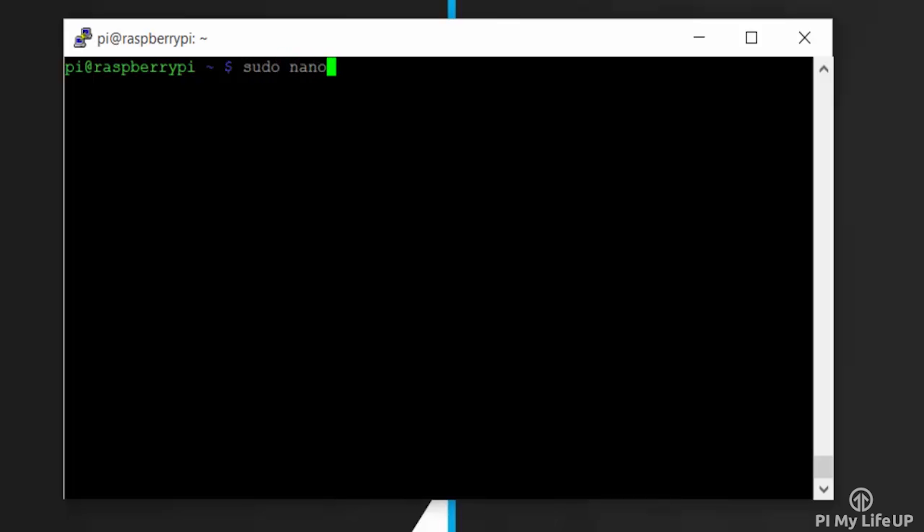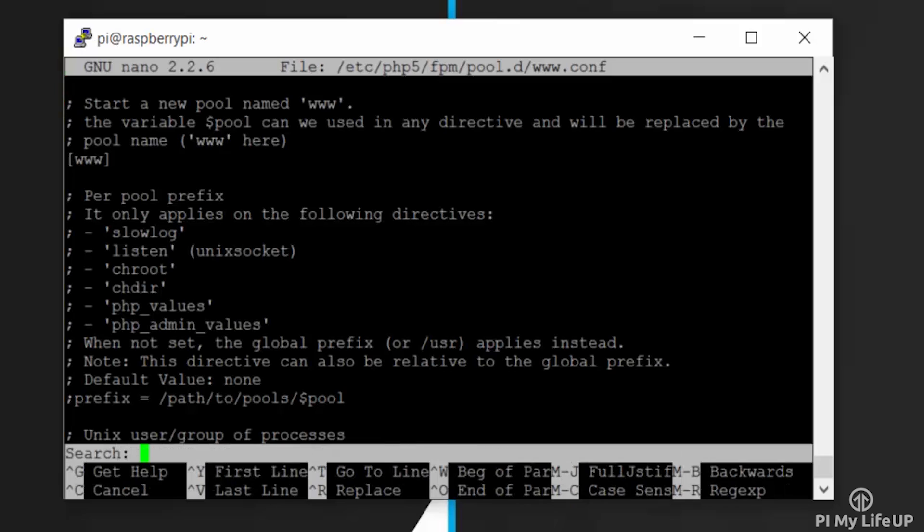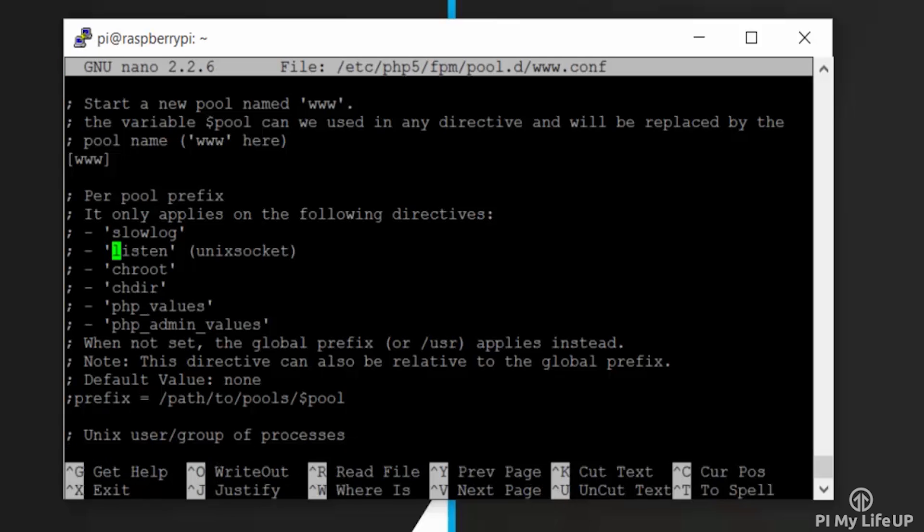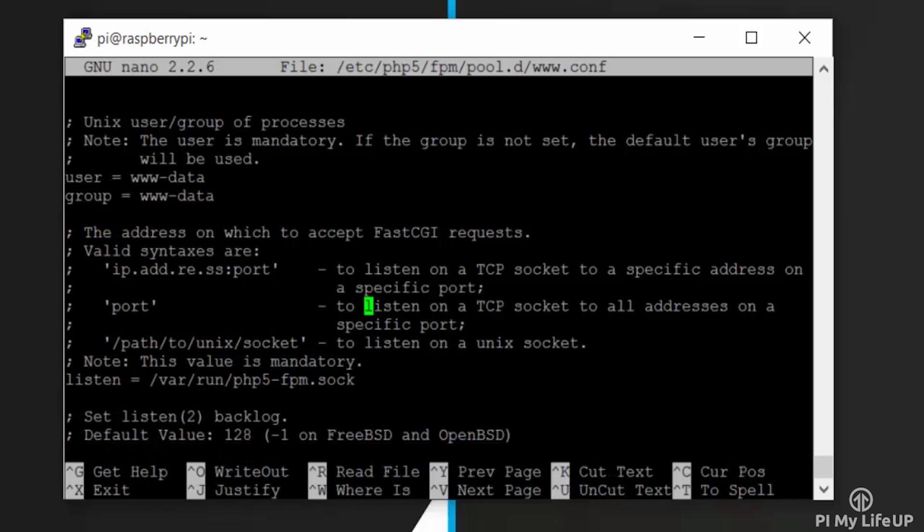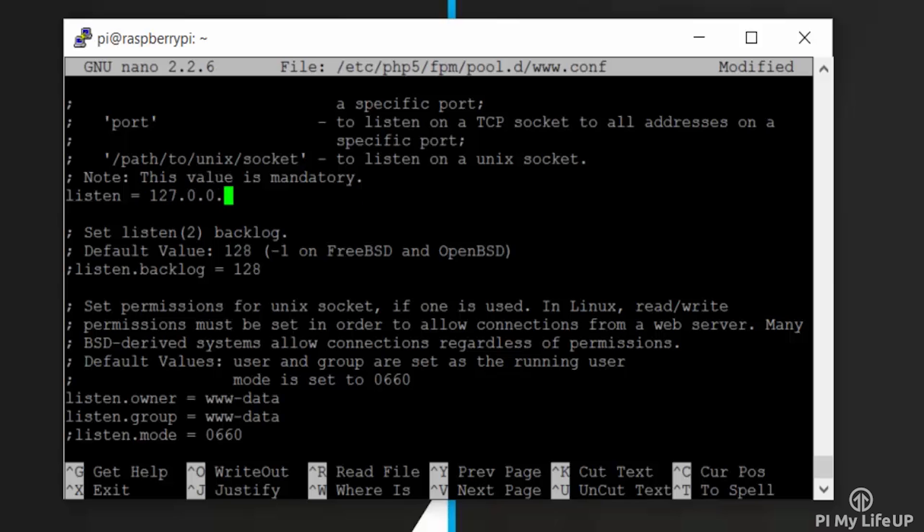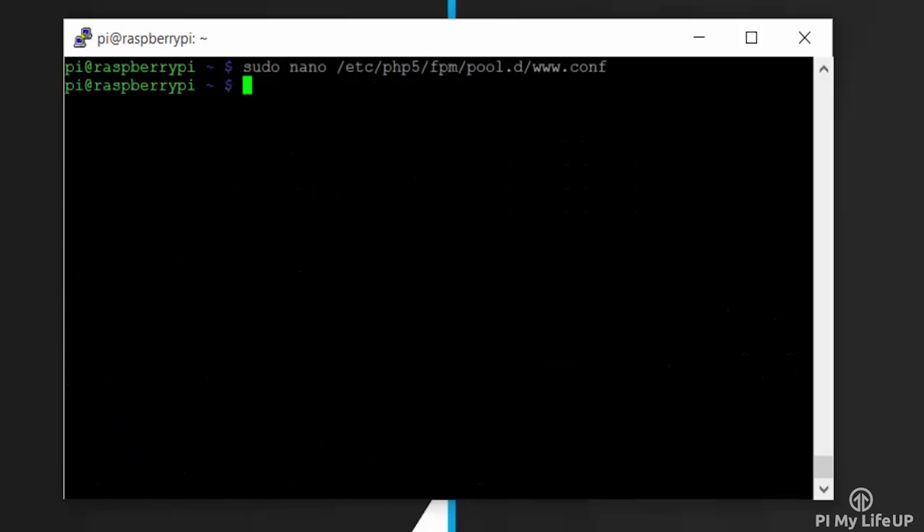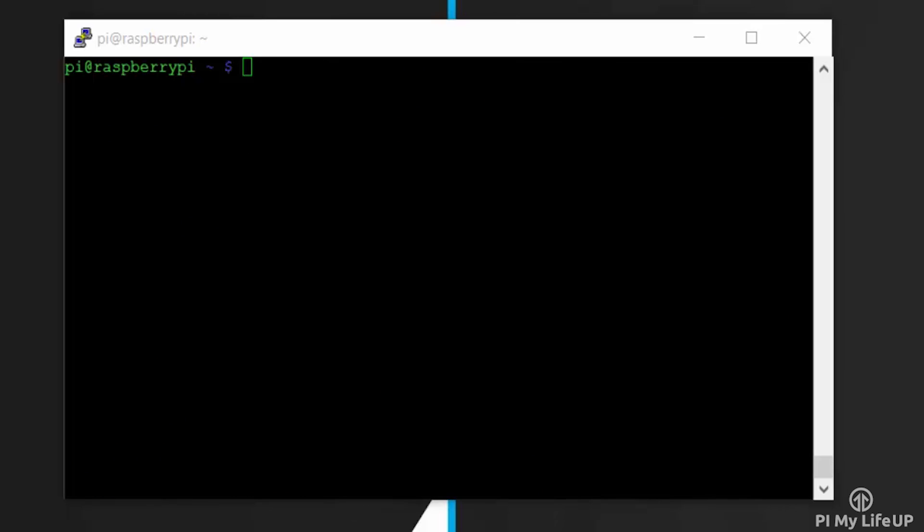Now we need to edit the www.conf file by entering the following command: sudo nano /etc/php5/fpm/pool.d/www.conf. In here, update the listen line to the loopback address with the port 9000. So listen equals 127.0.0.1:9000. Once done, simply save and exit.